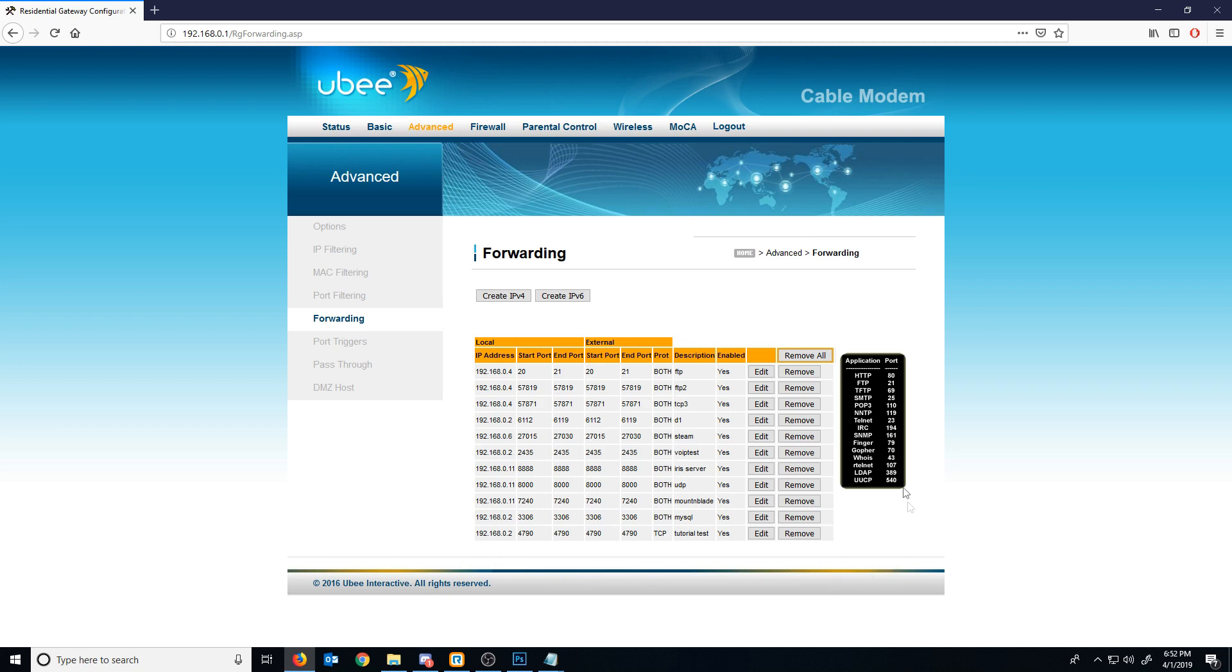Keep in mind, there are a lot of ports that are reserved. As you can see on the right, HTTP is port 80, file transfer protocol uses 21, and etc.